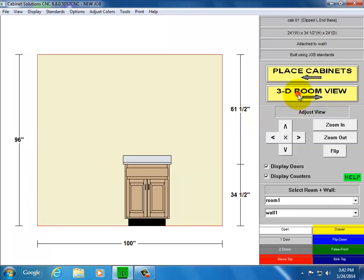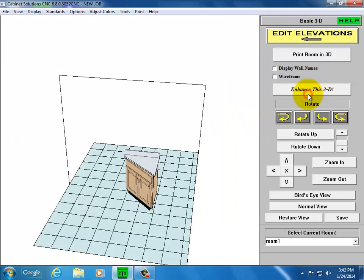Take a look at the 3D. That's basically how you work with an angled cabinet in Cabinet Solutions.